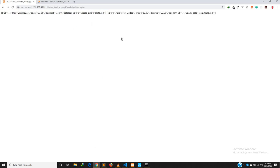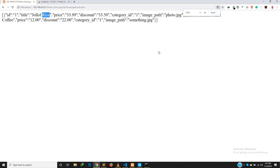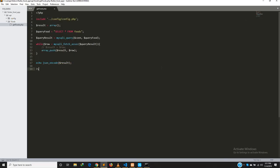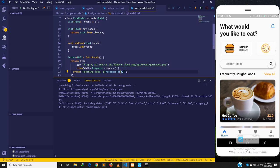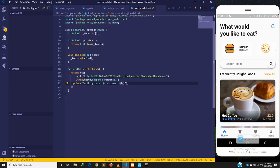Now we comment out the old line, save, and run the PHP API again. You can see we are now getting two items — the jollof rice and the hot coffee. We are now getting a full list returned to us, and any item we add to the database will be included in the list.